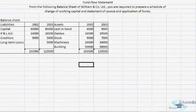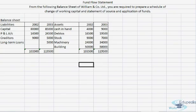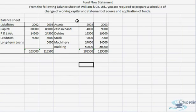Hello everyone and thanks for watching Aeroopedia World Videos. In today's session we'll continue with the calculation and the preparation of fund flow statement. We have been provided with a balance sheet and on the basis of this balance sheet we'll have to prepare the working capital statement, change in working capital statement, and statement of source and application of fund, or fund flow statement.